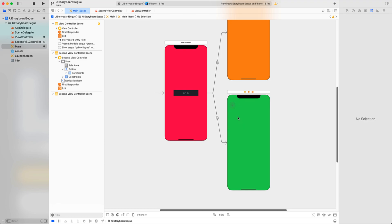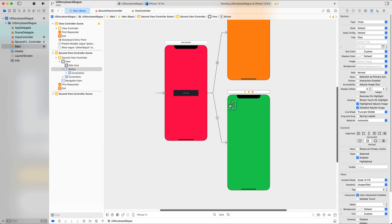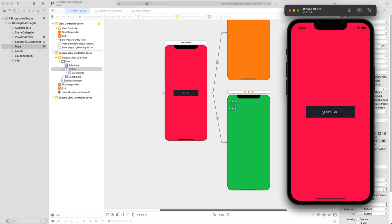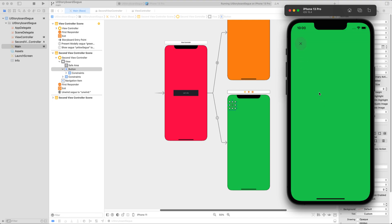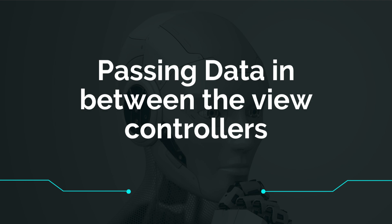Once the unwind function is defined, go back to the main storyboard file. Select the button that should dismiss the screen, then Control-drag from it to the Exit icon — make sure it's the third Exit icon. Drop it there and you will see the 'unwind' function listed. This unwinding takes a UIStoryboardSegue and unwinds from the green view controller back to the original pink view controller. Building the app: clicking 'Let's Go' presents the green screen, and clicking the dismiss button takes us back to the original view controller.